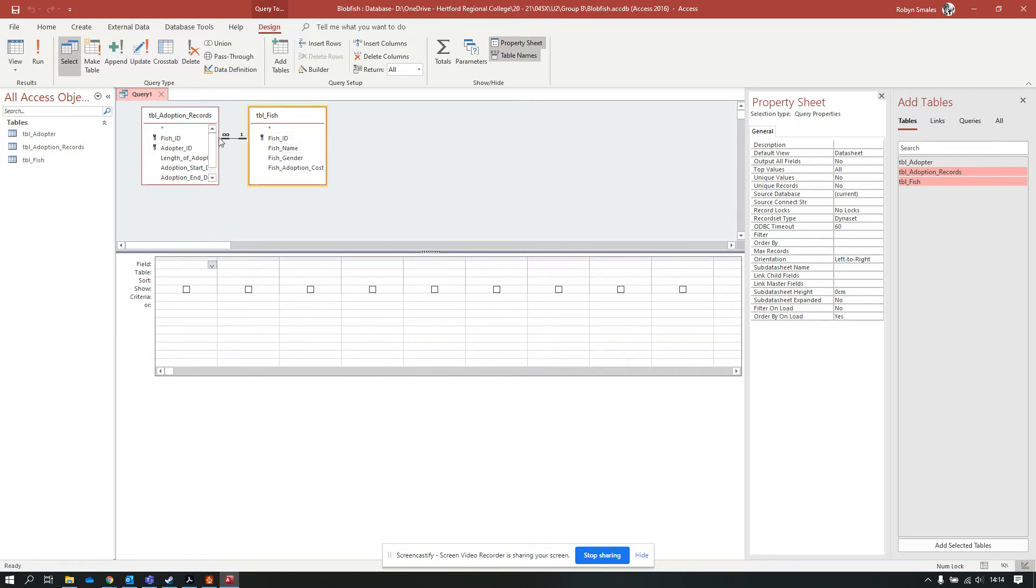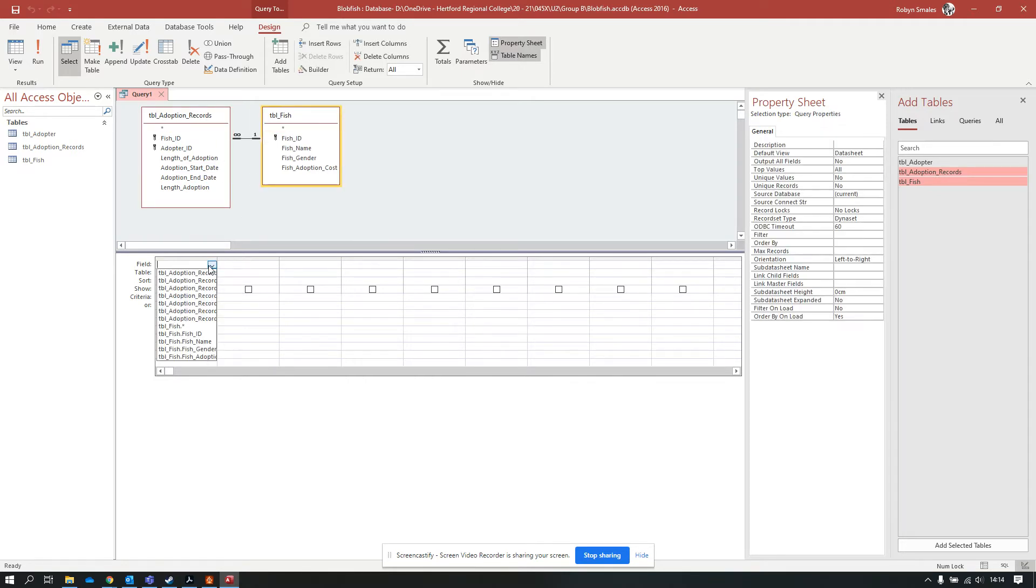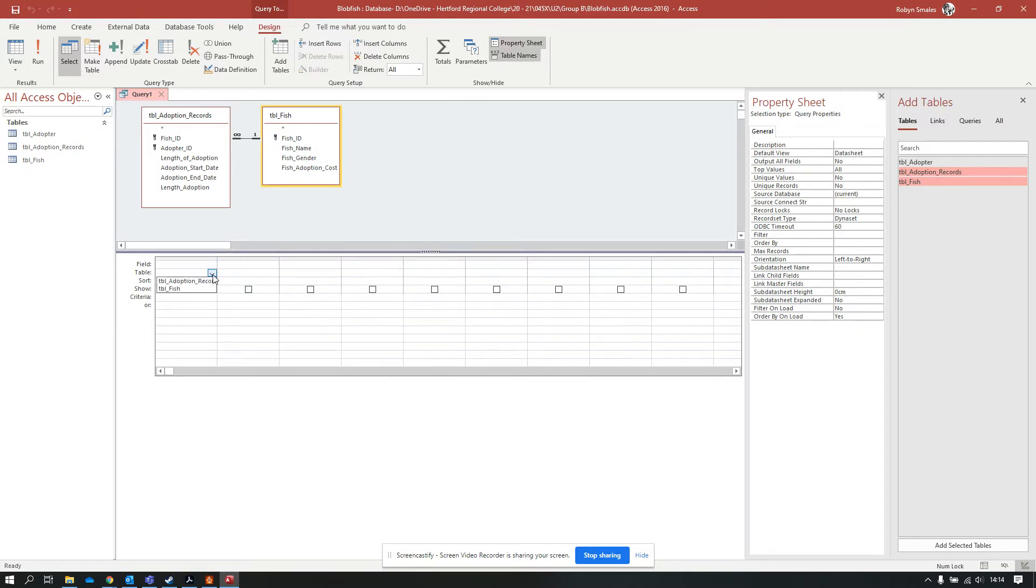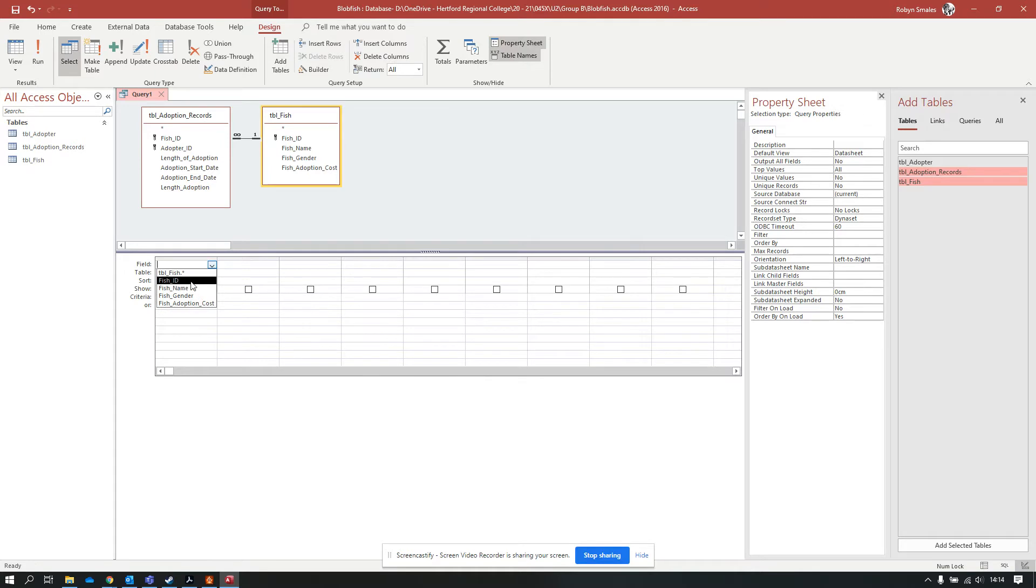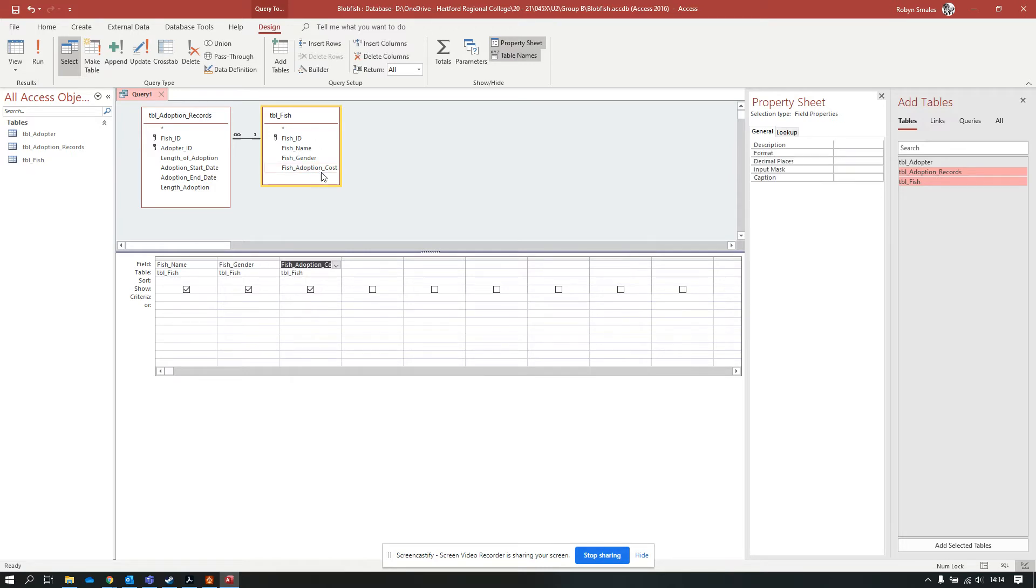There's a number of different ways to add the fields that you want in your query. You can select it straight from a dropdown, although that does get a bit confusing. You could select the table first and then select the field, which cuts out the confusion. I'm going to put fish name in there. You can also double click the field. I've got the fish name, the fish gender, and the adoption cost.